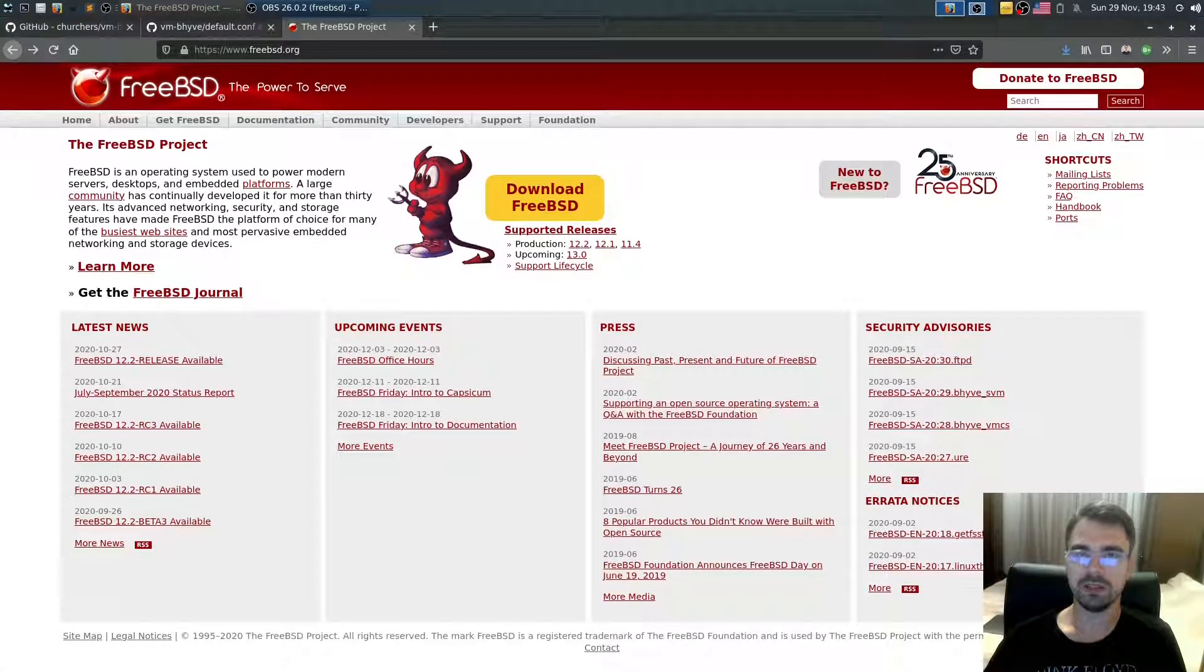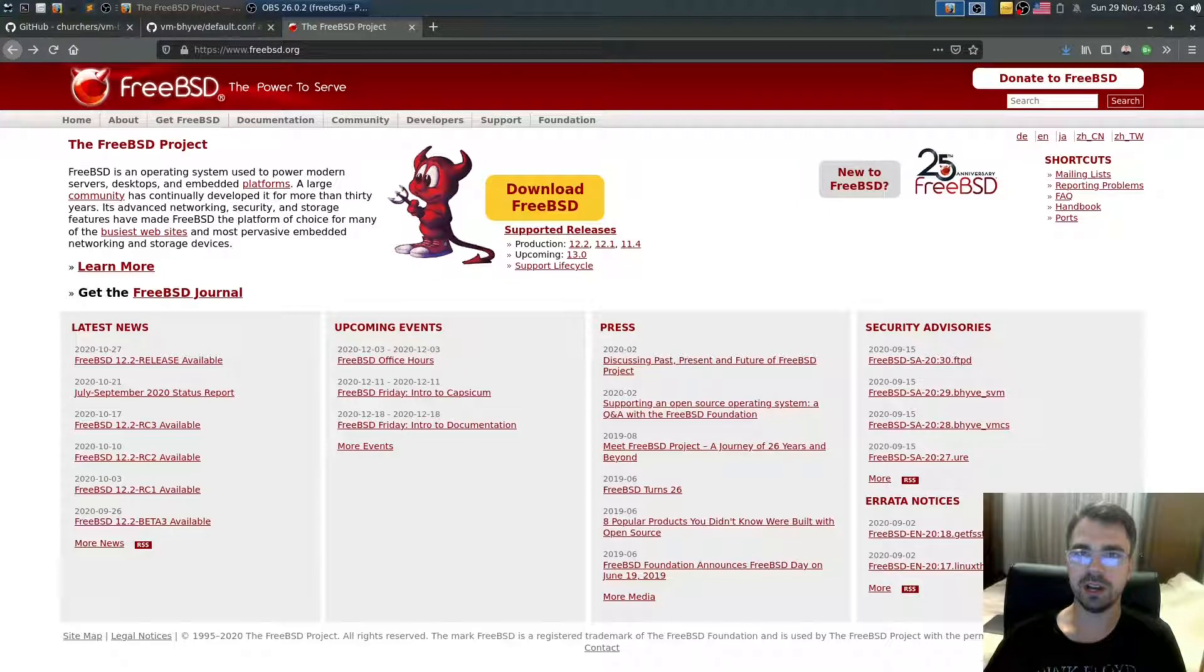Welcome back. In this episode, I'm going to install FreeBSD 13.0 current in a BHyve VM, running as a guest.